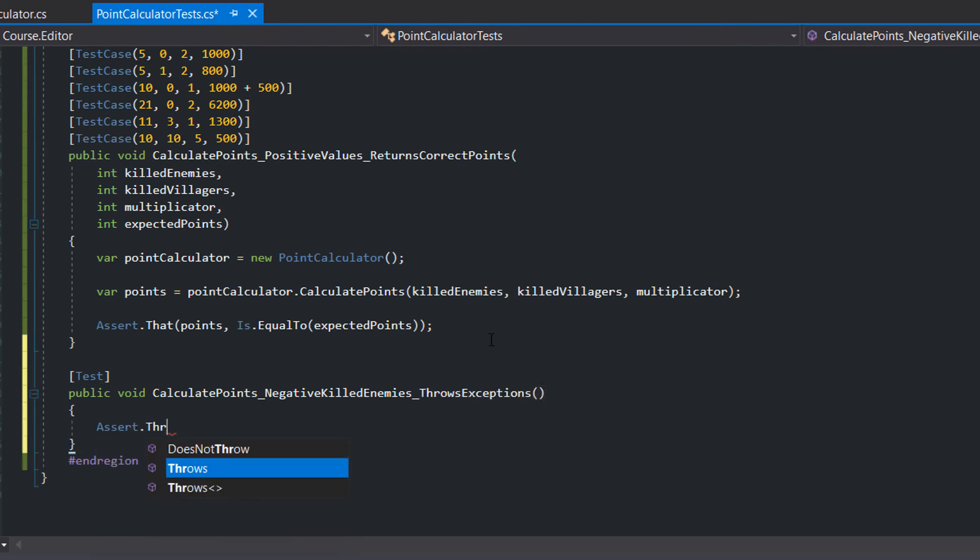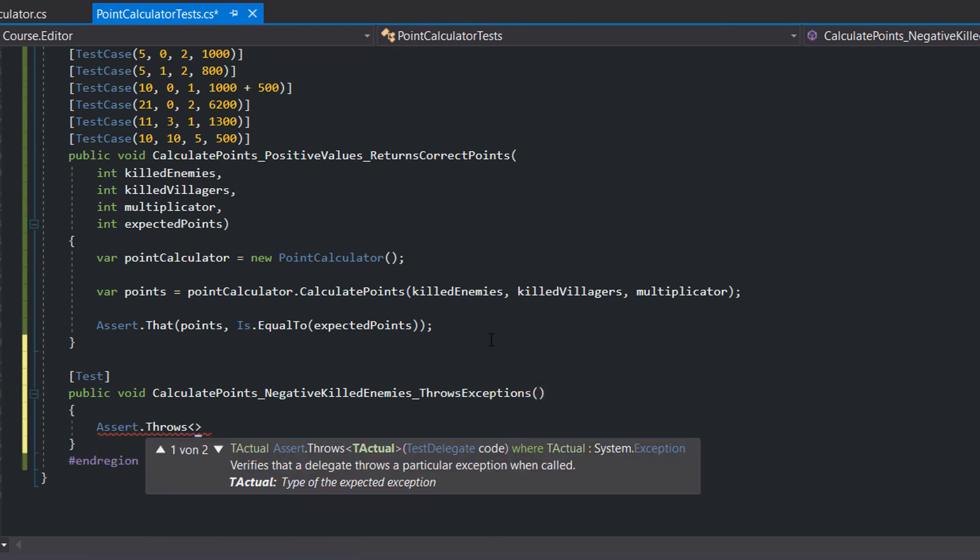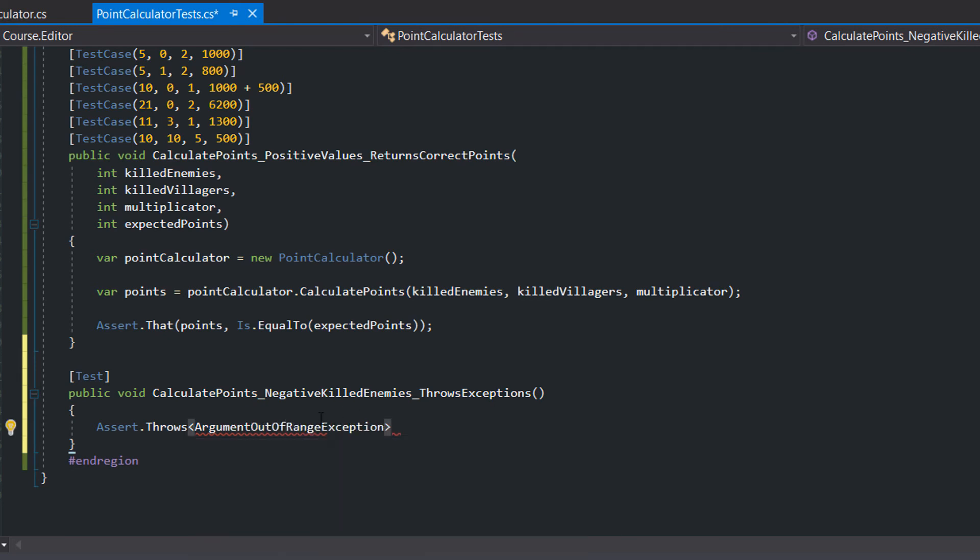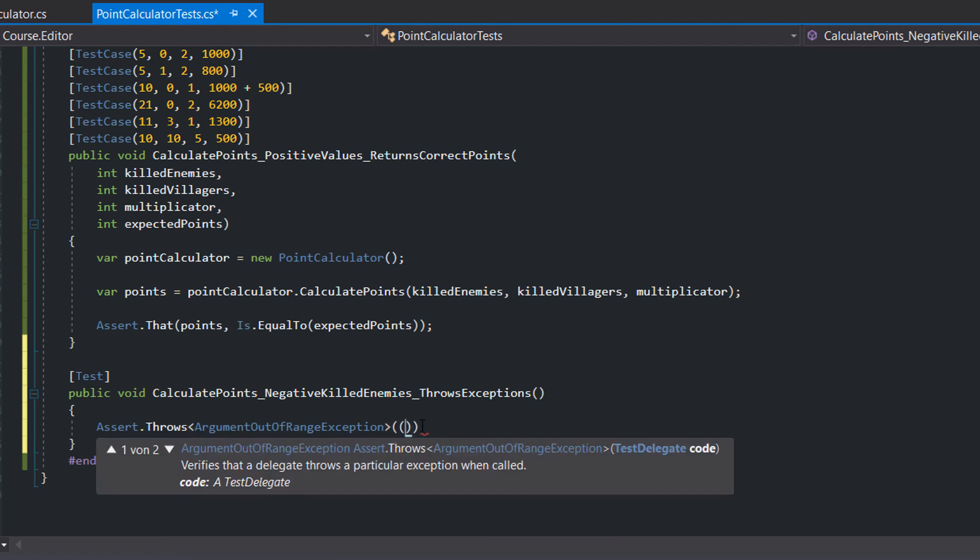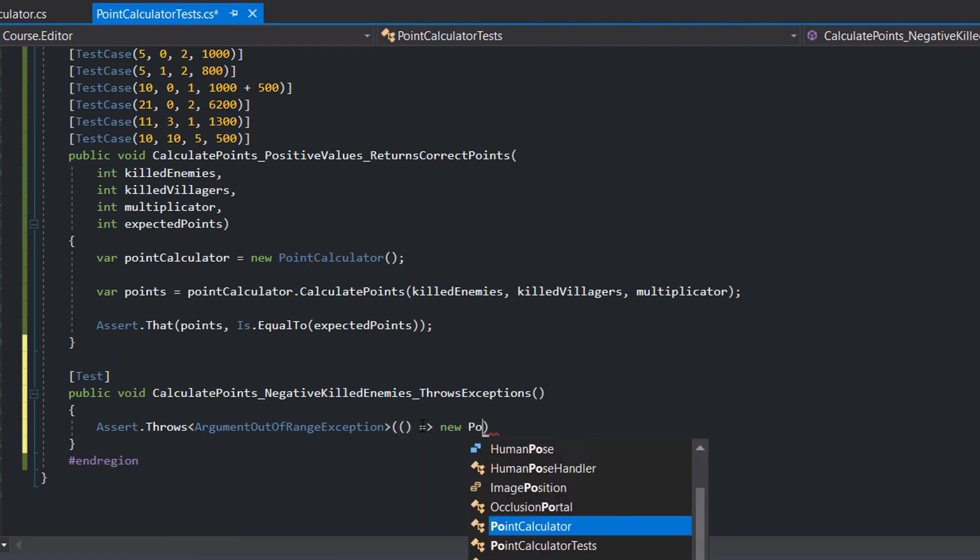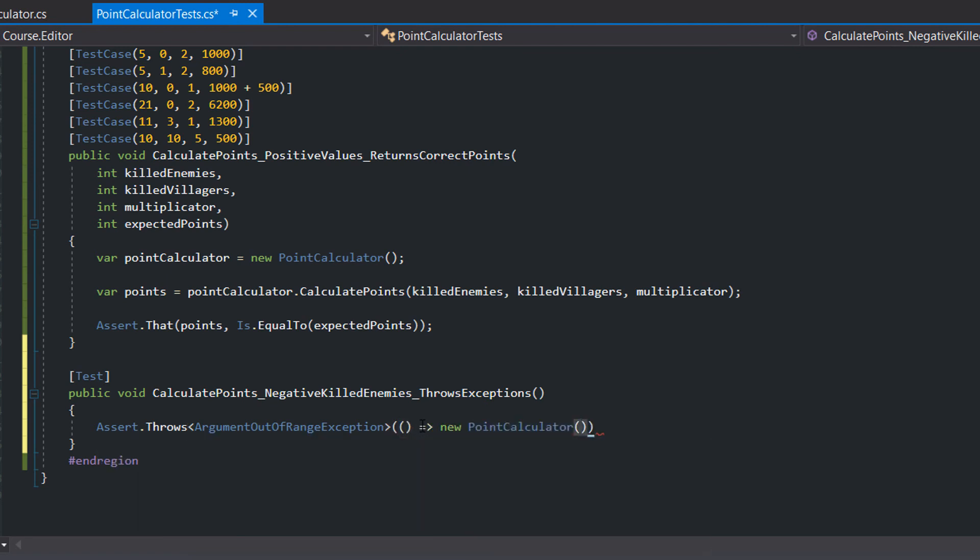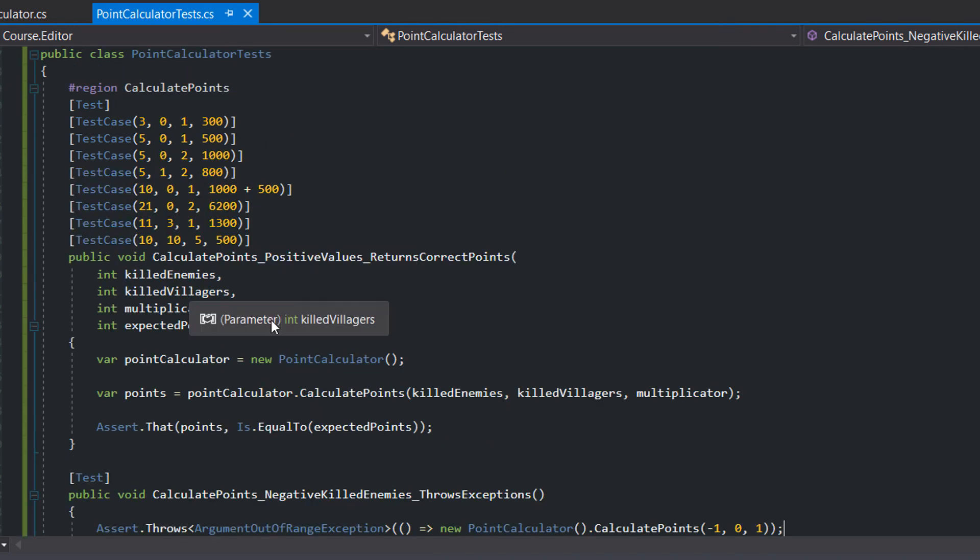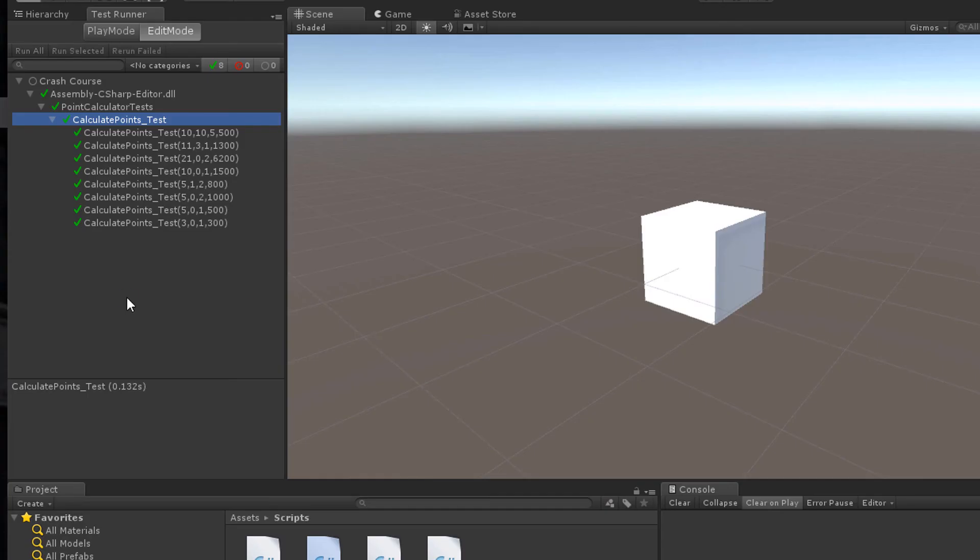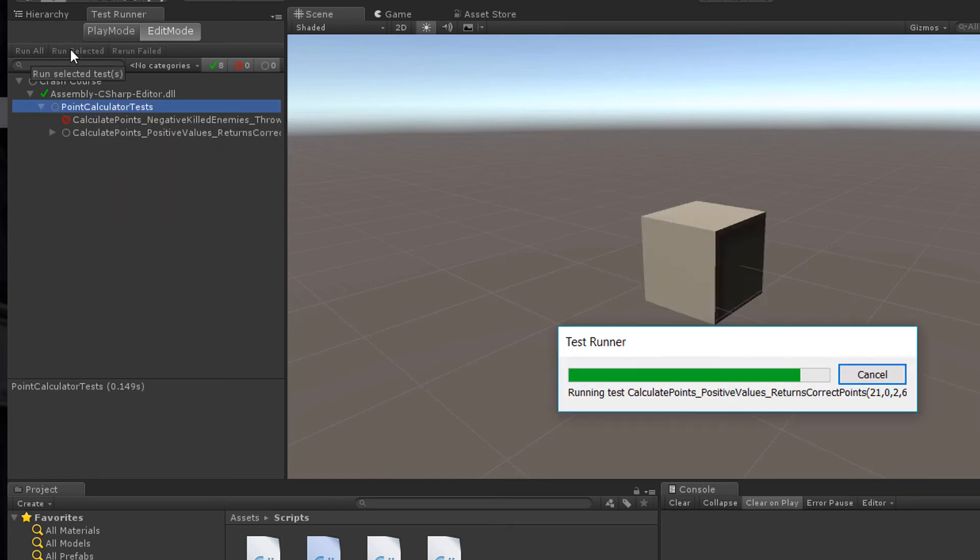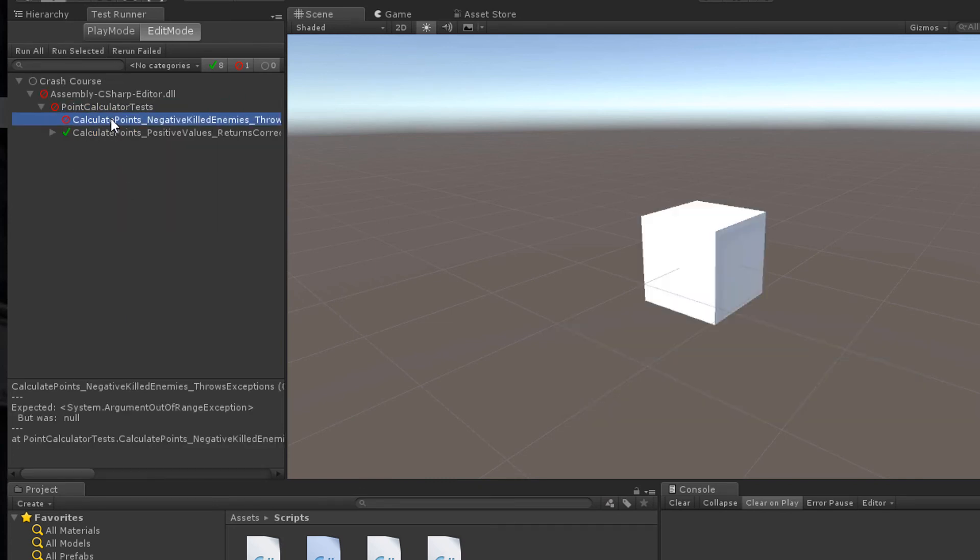We assert throws argument out of range exception. Then there follows a lambda expression. Within the lambda expression we create the new point calculator, call the calculate points method with minus 1 killed enemies. Yet our method doesn't throw any exception.